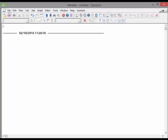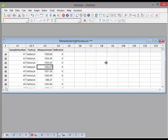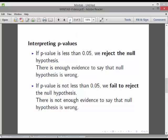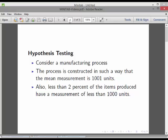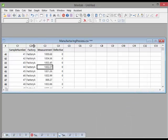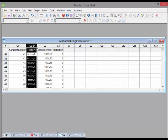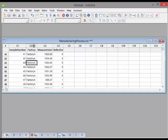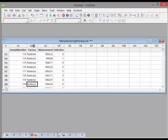So essentially what I'm going to look at here is this dataset called 'manufacturing processes.' In this dataset we have a manufacturing process with two factories manufacturing items which should have a mean of 1001, and only 2% should have a measurement less than 1000 units. What we're interested in is whether there's any difference between factory A and factory B. There are actually 5000 items in this dataset.